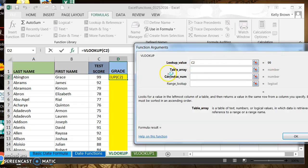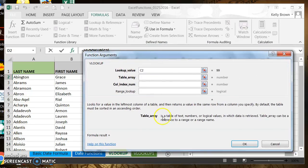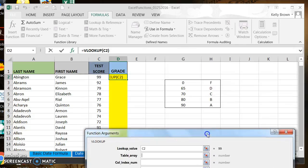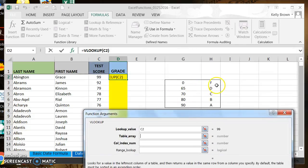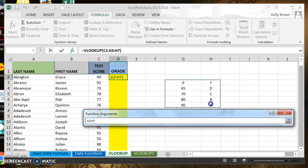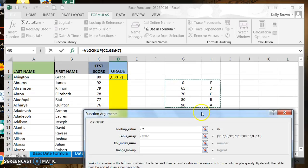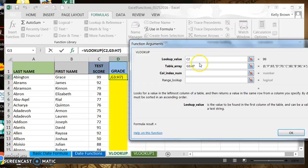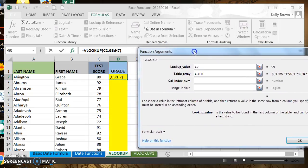Then we go to the next option: table array. Table array is a table of text, numbers, or logical values in which data is retrieved. Table array can be a reference to a range or a range name. We know that this is our table array here. So I'm going to click and drag to select the values in that table array. When using a table array, it's a good idea to assign absolute cell references so that VLOOKUP always goes to the exact same cells to find the returning value.